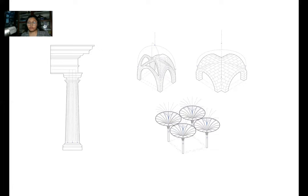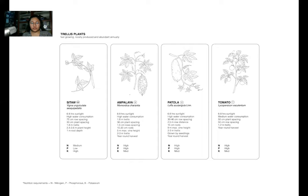Of course, we referenced the Amihan and Habagat winds. Referencing back the ideas of arches and columns, what I imagined at first is: what if I spill water over these columns? Where would the water go? How does gravity follow through these complex forms of classical architecture? I settled on one of the structures, and here are the trellising plants I picked — all four of them: sitaw, ampalaya, patola, and tomato.